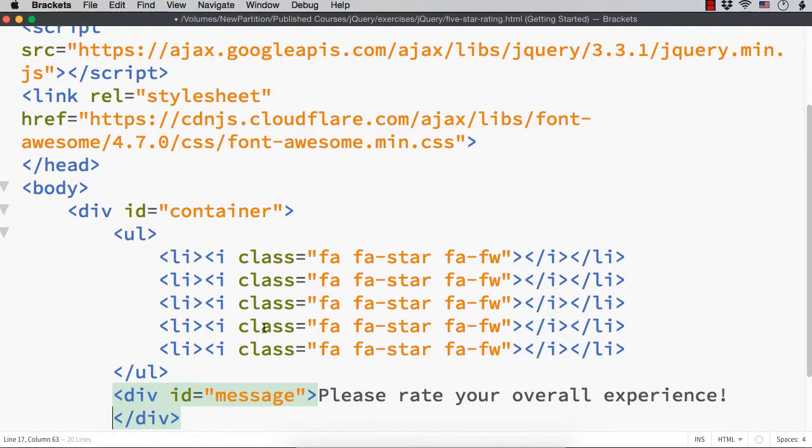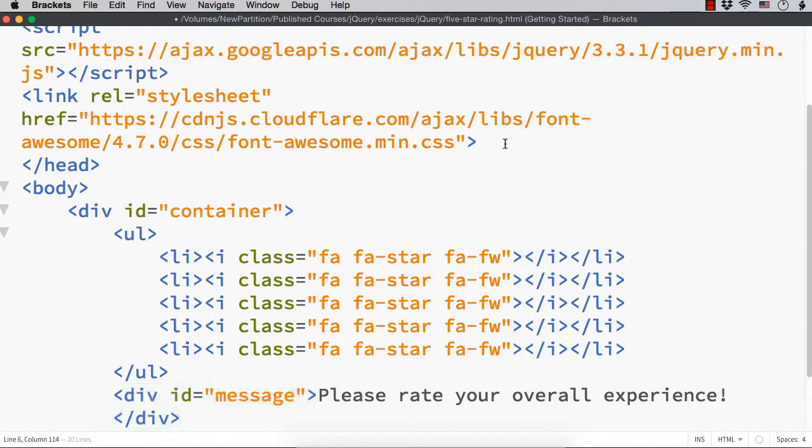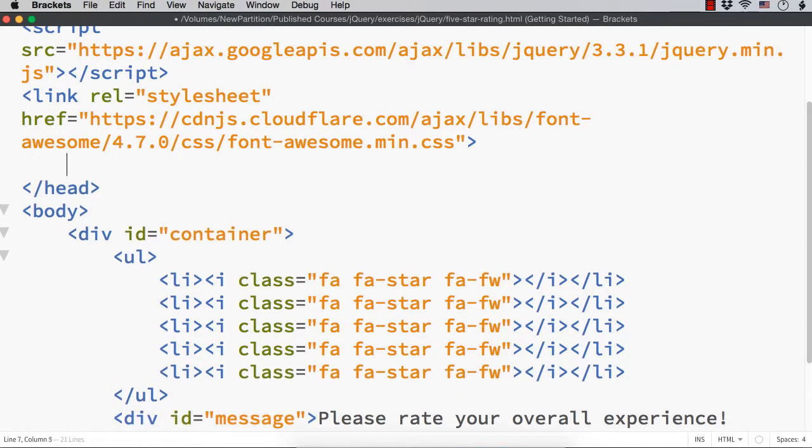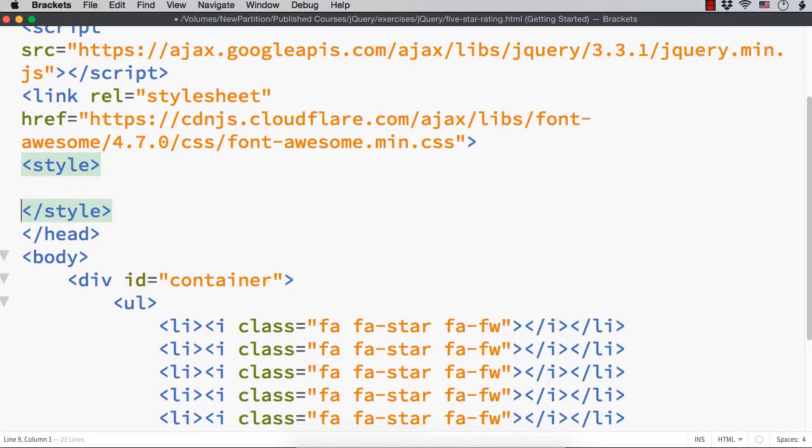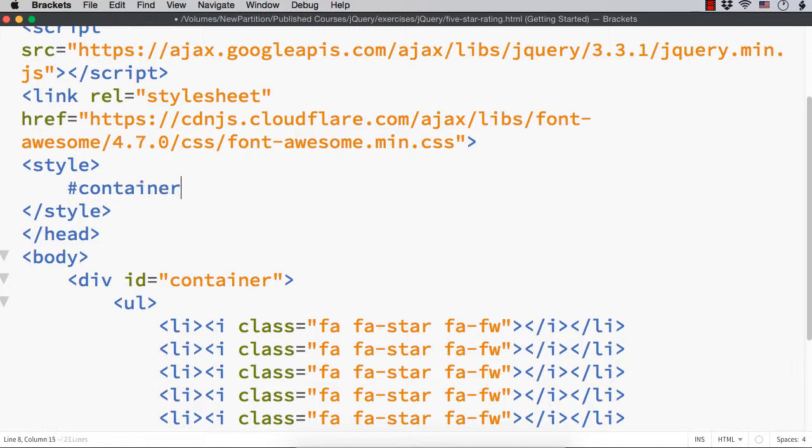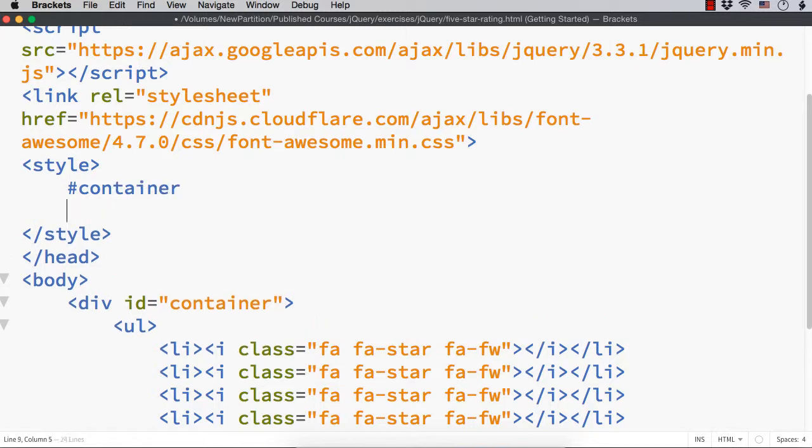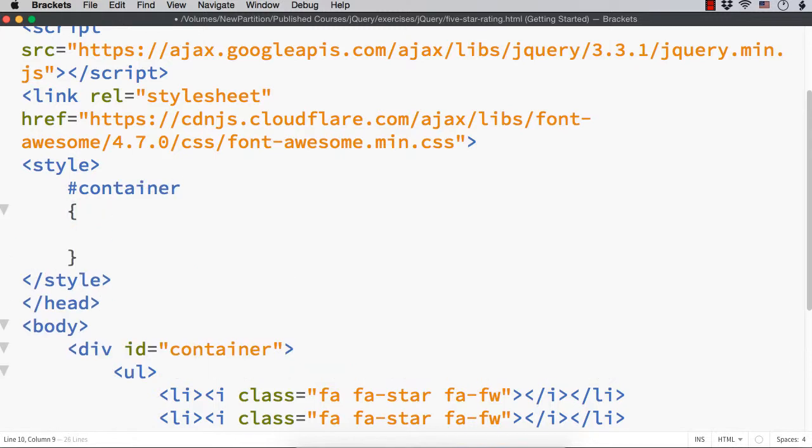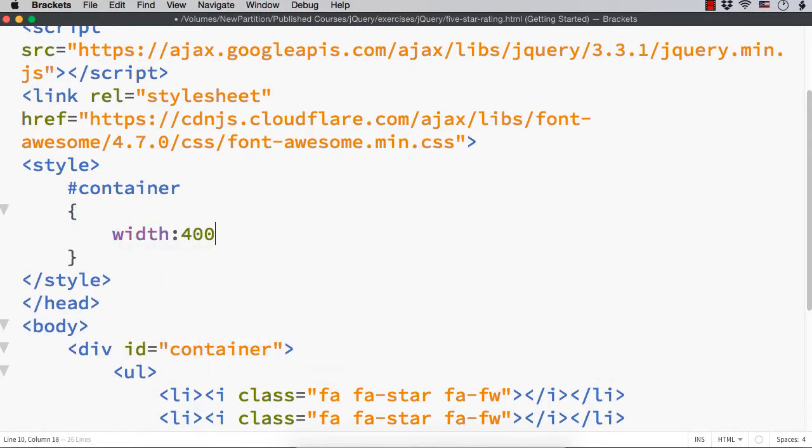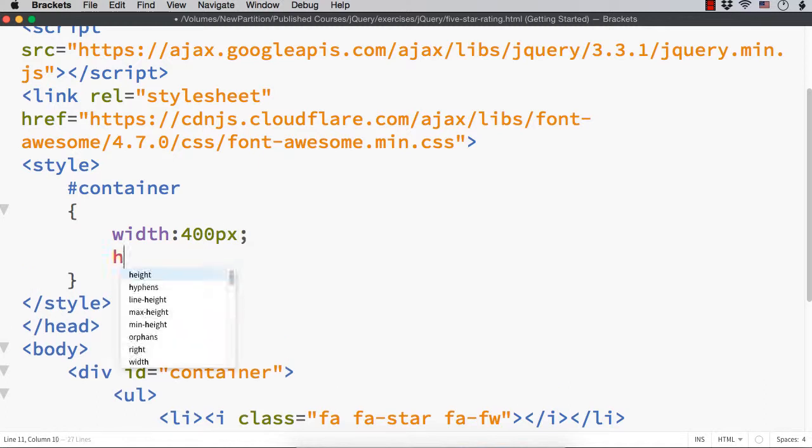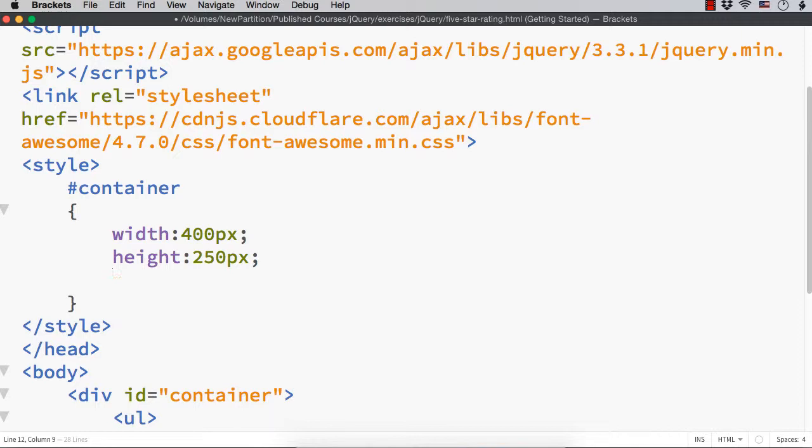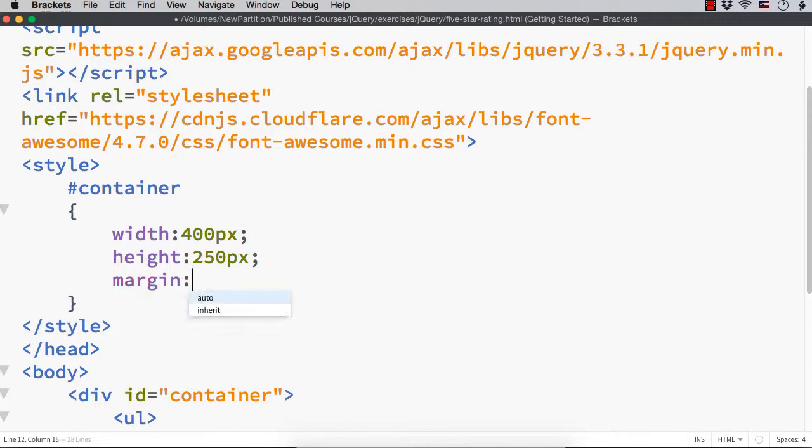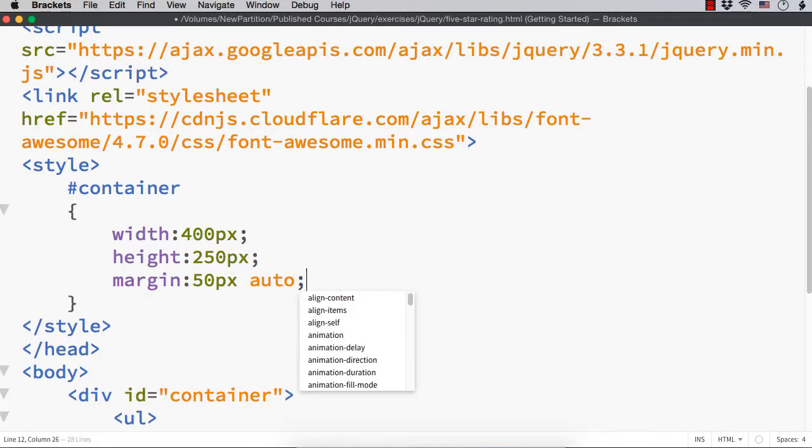Next, we need to style the items so that they will be displayed as we want. Within the head, let me add the style section. Let me first style the container. Hash container. Let me set the width to be say 400px, height to be say 250px, and margin as 50px auto, so that it will be centered.